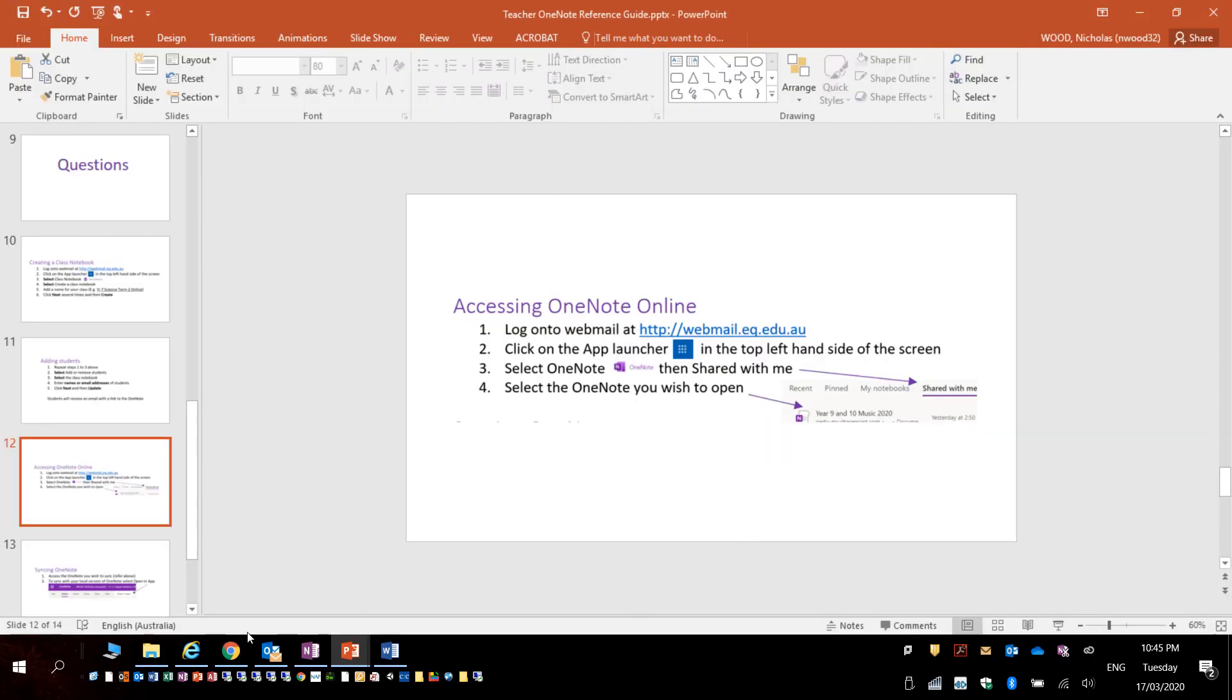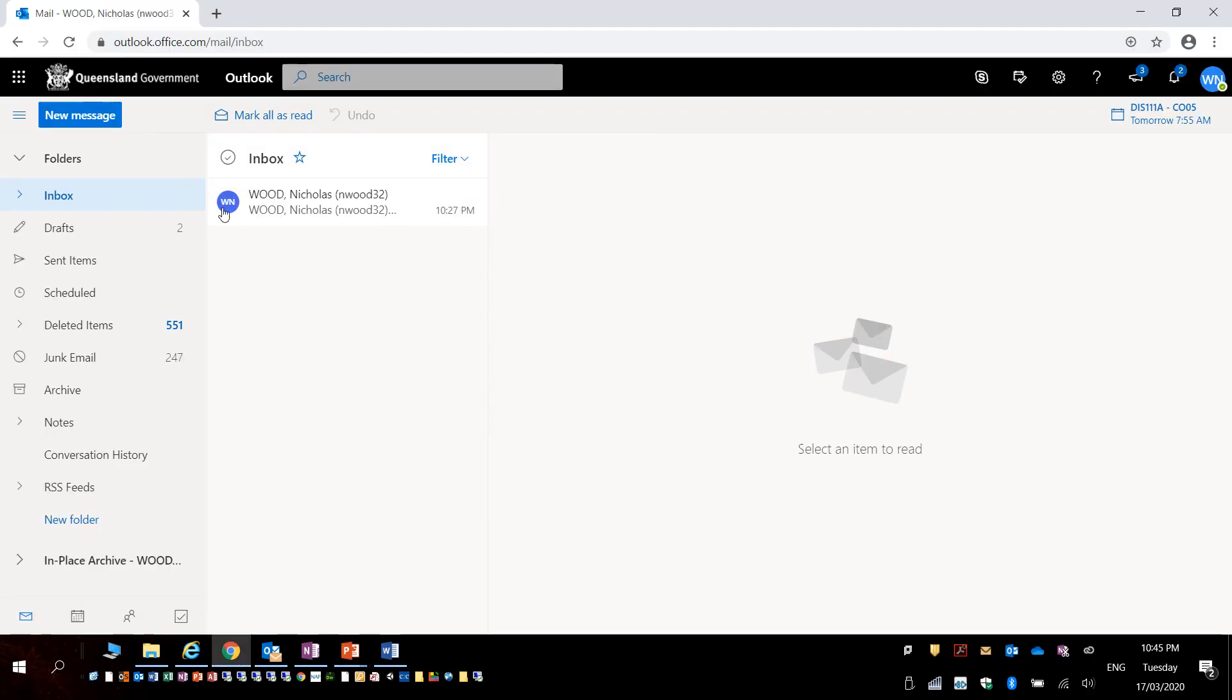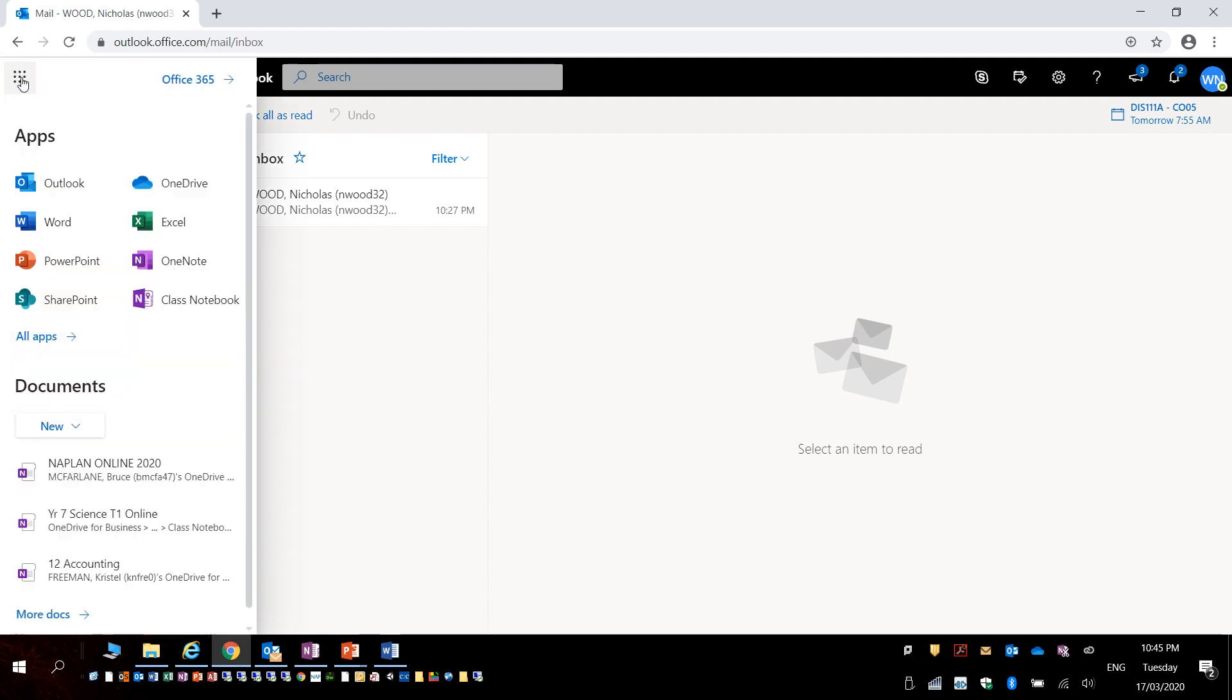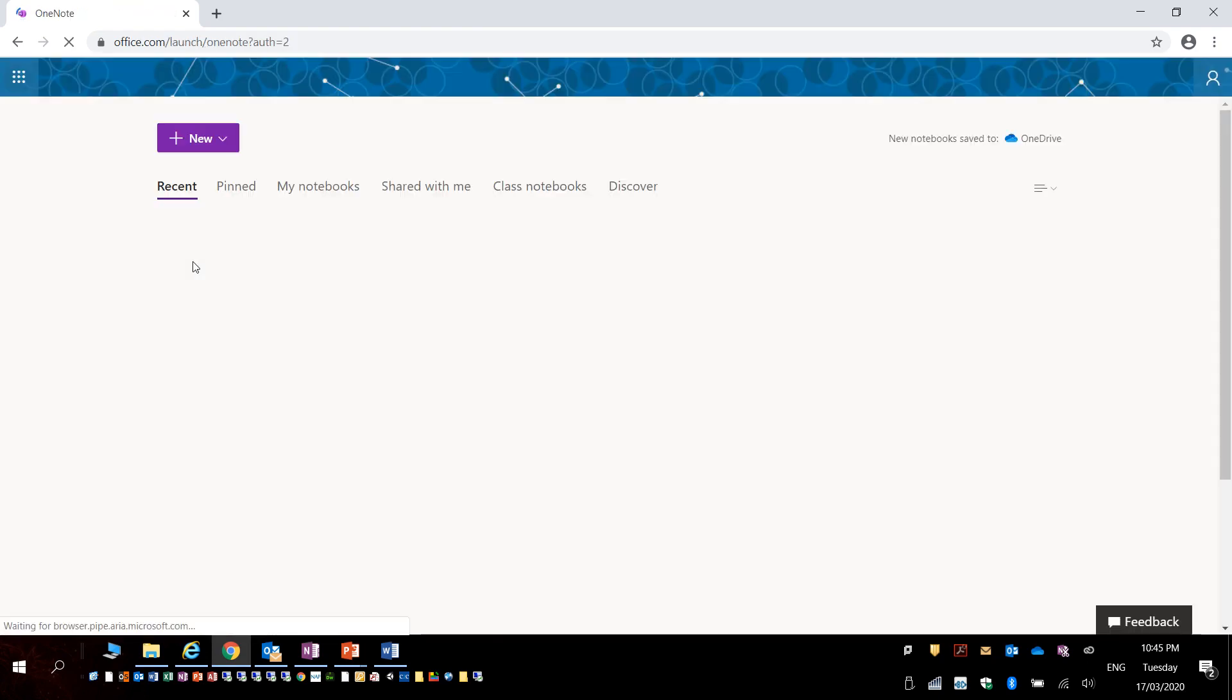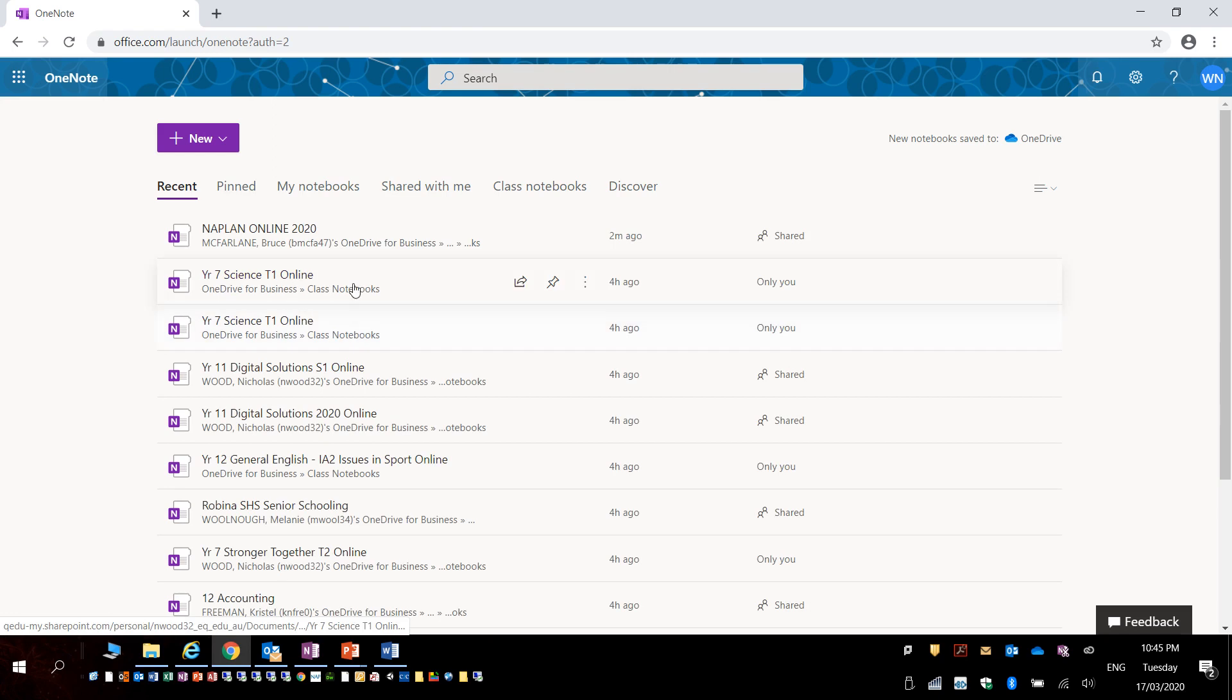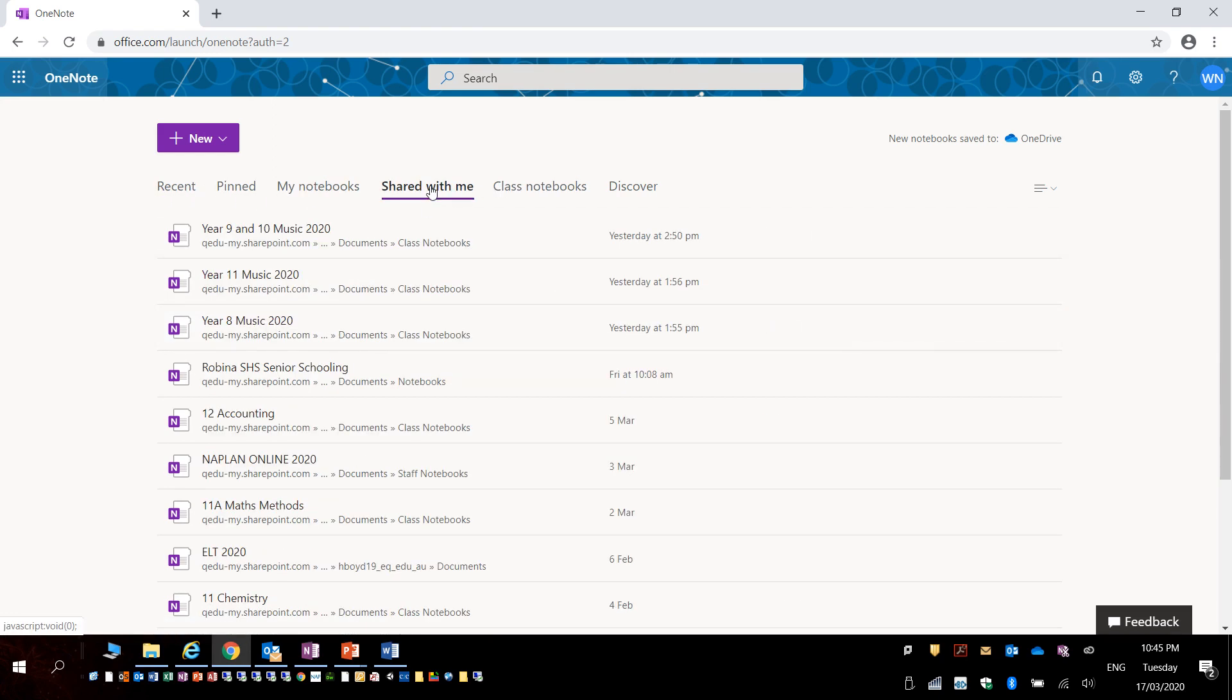To complete this task log on to your emails and then click on the app launcher and click OneNote. This will show all OneNotes. There are several tabs, shared with me is the one you want to select to see what OneNotes have been shared by the teacher.